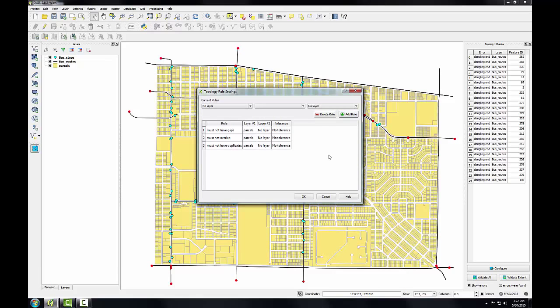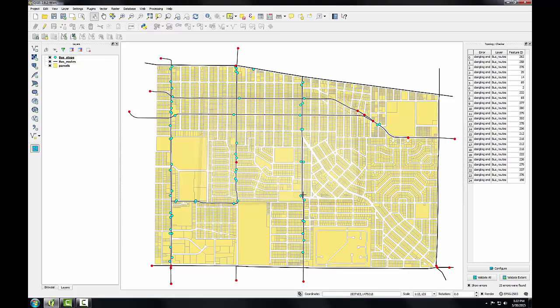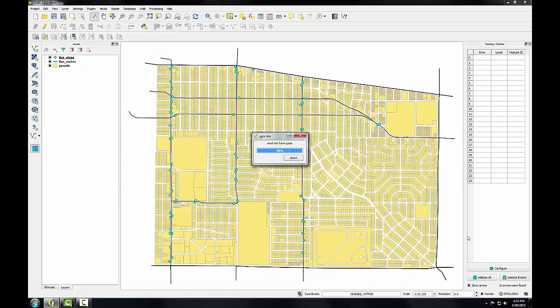This will check for parcels stacked on top of one another, just like the points in the first task. I'll click OK, and now I'll simply check validate all.